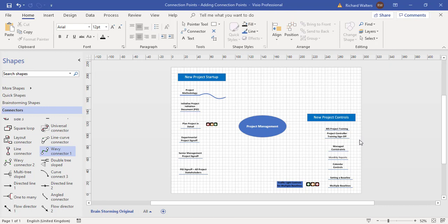In this training video, we're going to look at controlling connection points and adding connection points to Visio shapes. Right now I've got what's called a brainstorming shapes diagram.